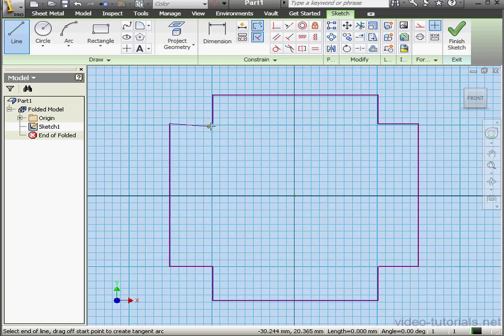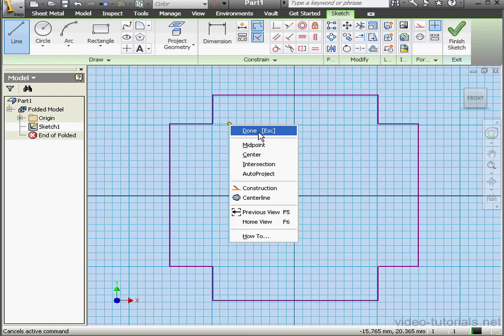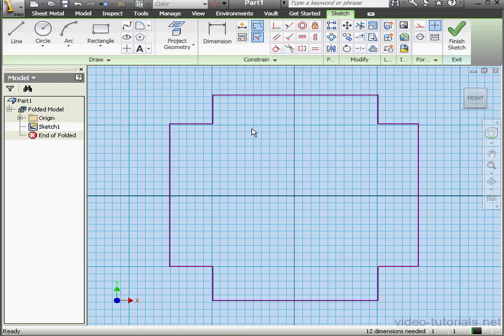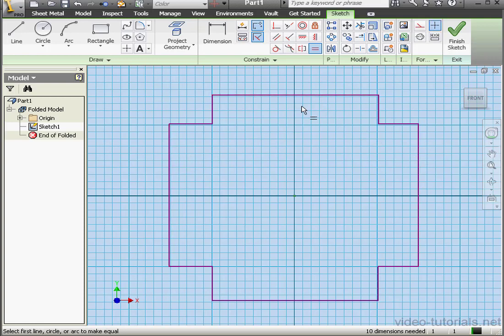And let's close it, right click Done. Now let's apply some equal constraints between this line and this line, this line and this line lastly.